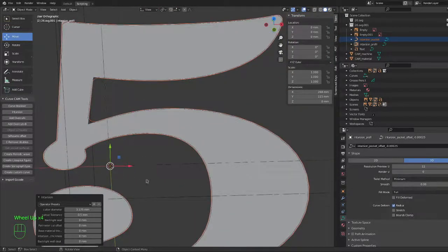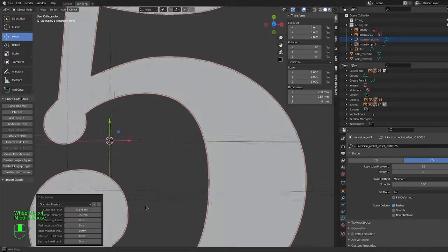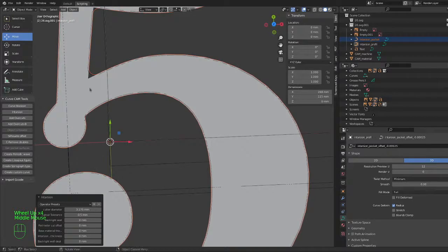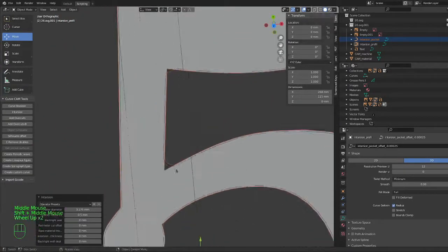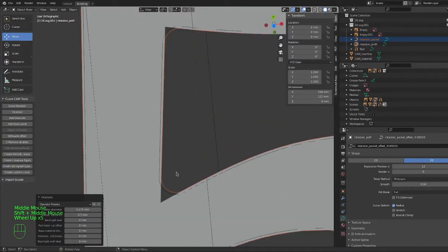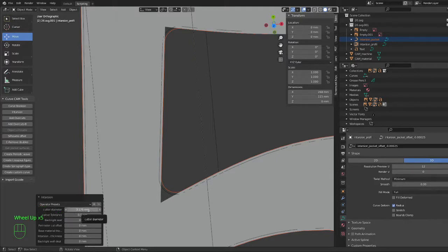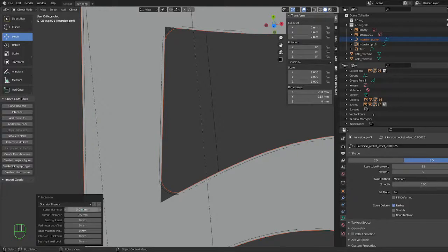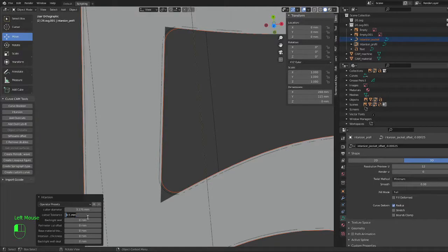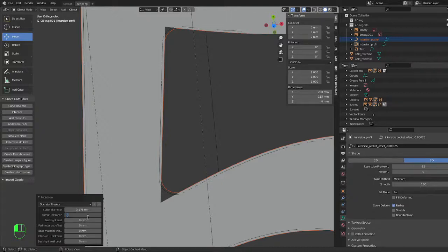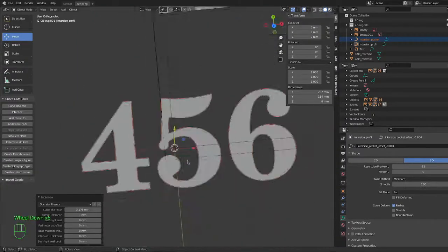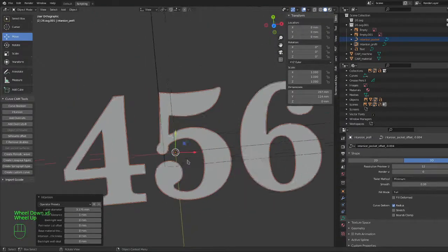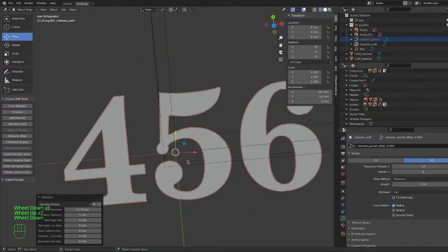So right now you see intarsion is working. It generates two curves right now. It generates one which is rounded by 3.175 with a little tolerance, and the other one is half a millimeter smaller to fit inside that pocket. So 0.5 millimeter is a little tight of a fit with wood. So I choose one millimeter here. For that size, the one millimeter is adequate.